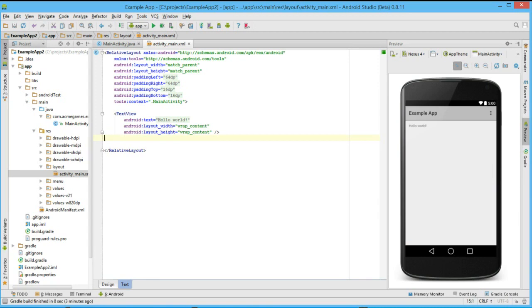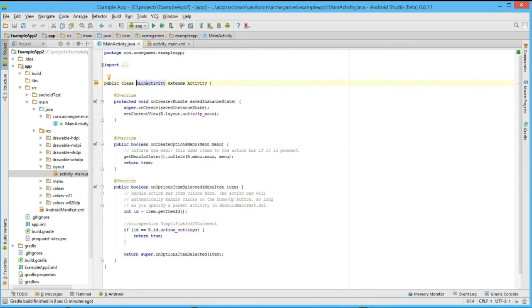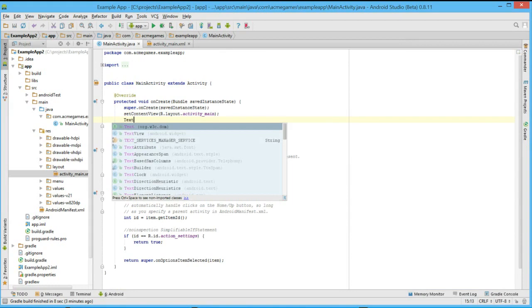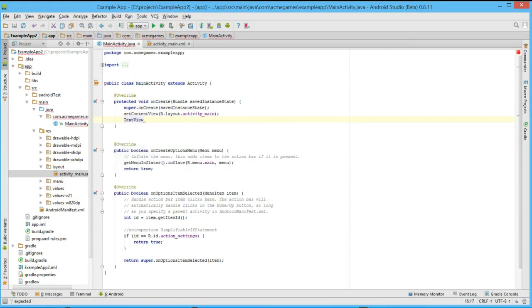Android Studio also has powerful tools for editing and developing the code source files for our application. When we open a code file from our main activity that is called mainactivity.java, we can start writing code, and in the Java editor, Android Studio will attempt to auto-complete our code for us. For instance, let's try adding a text view. We see that Android Studio will auto-complete the text view class for us.